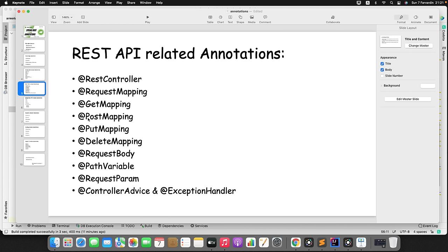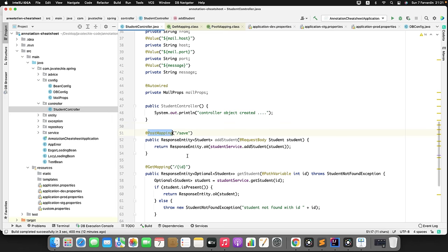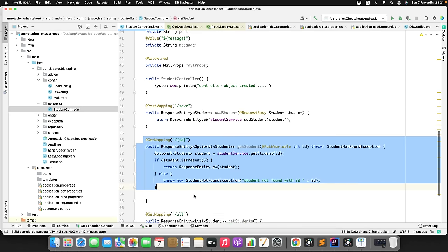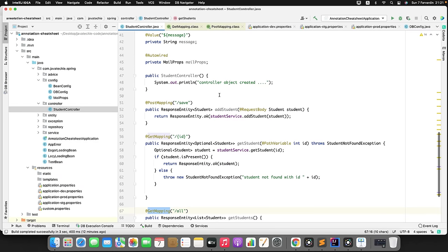Why are there four annotations? Each defines a specific role. If you want to retrieve something, use @GetMapping. If you want to perform a create operation or save to the database, use @PostMapping. For update operations, use @PutMapping. For delete operations, use @DeleteMapping. In my code, I use @PostMapping to save a student object and @GetMapping to fetch objects. Check my SpringBoot CRUD example video to see all four in use.